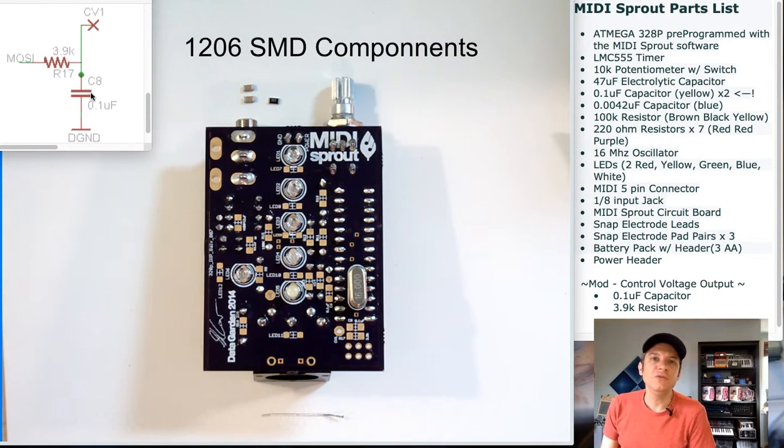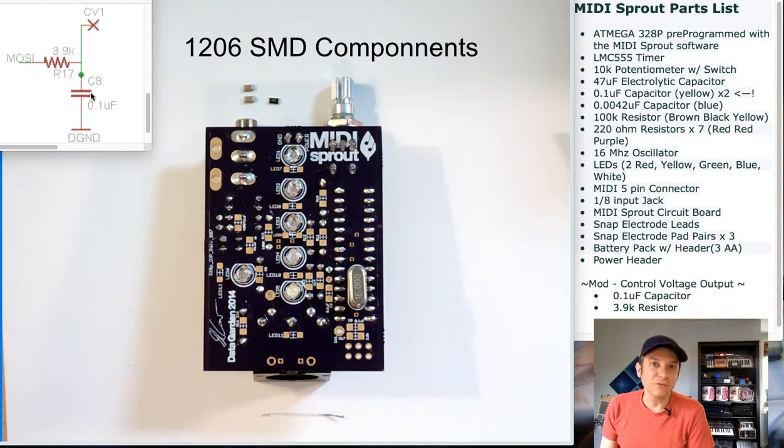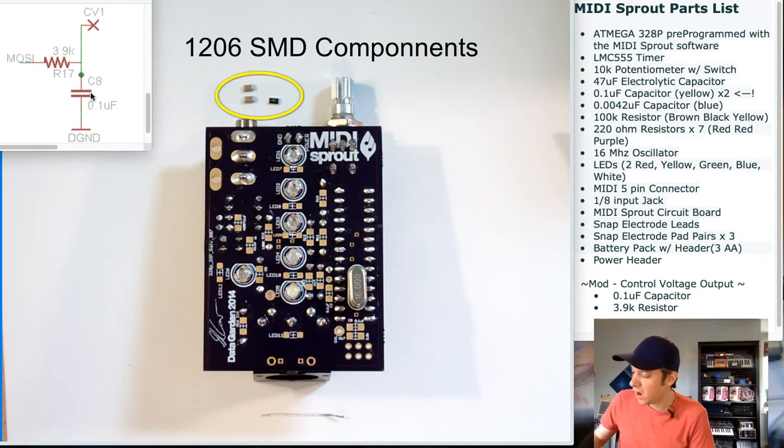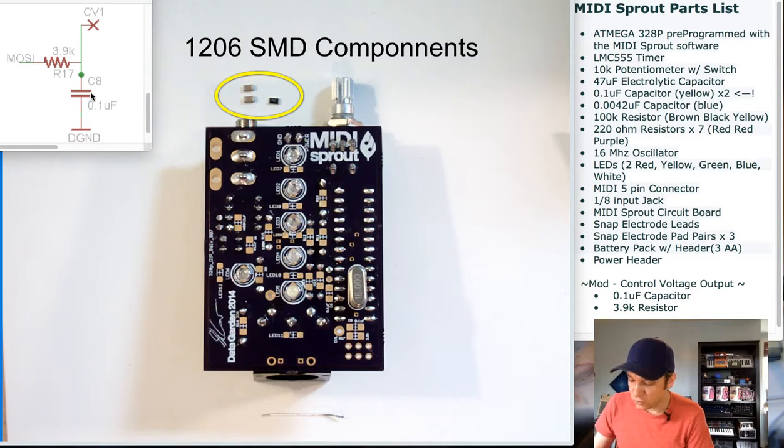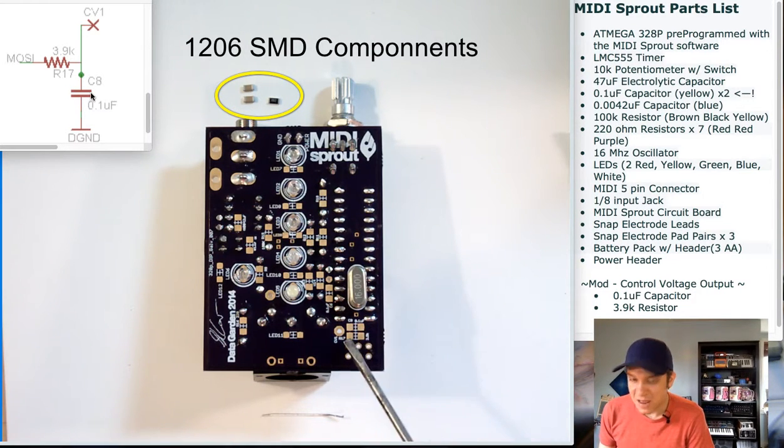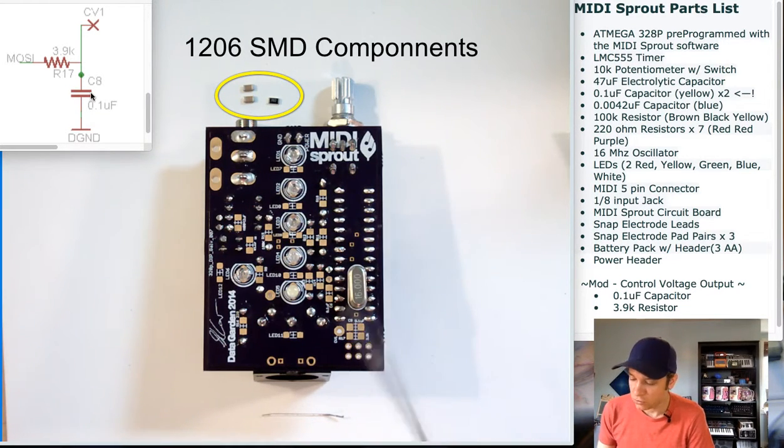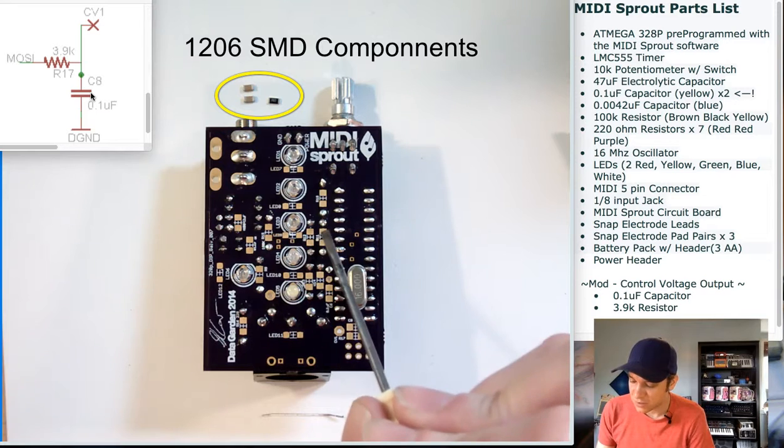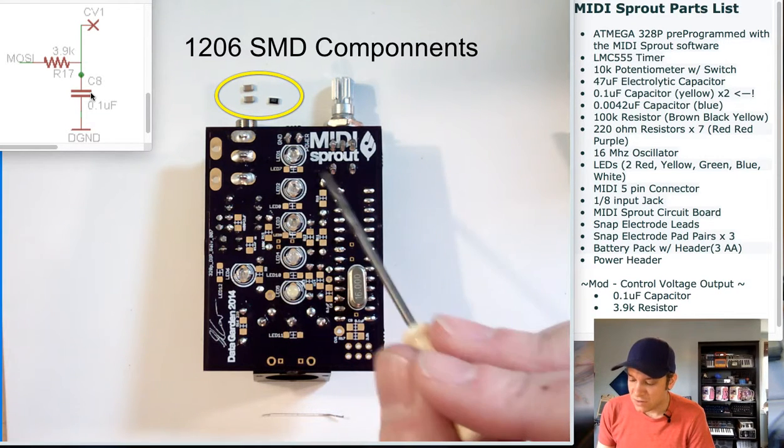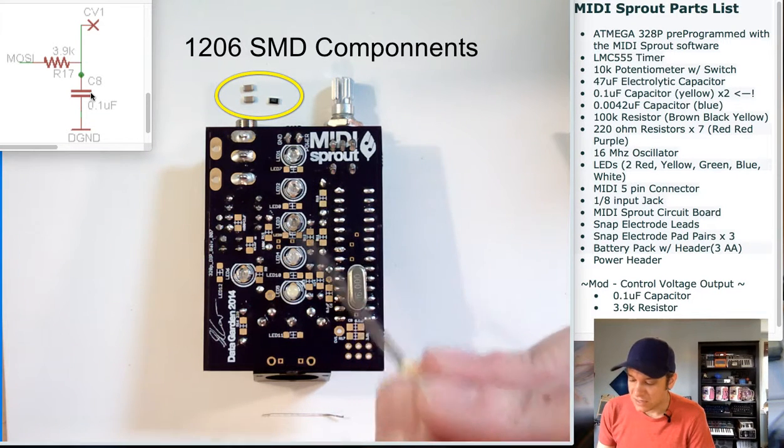We will be using SMD surface mount components to assemble our control voltage input. I have included these small square surface mount pads all across the MIDI Sprout circuit board.